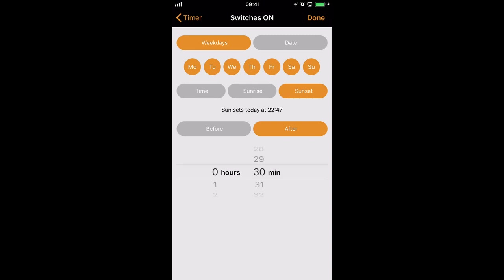And you can see there that it's currently saying for today, in my area, sunset will happen at roughly 10 to 11 in the evening. We'll select Done.